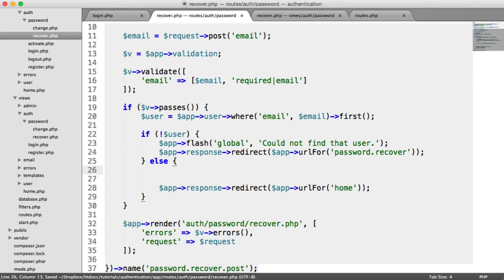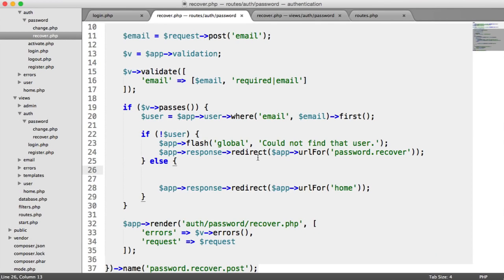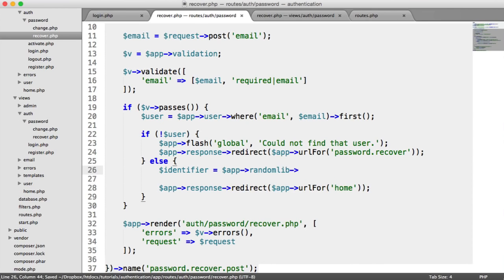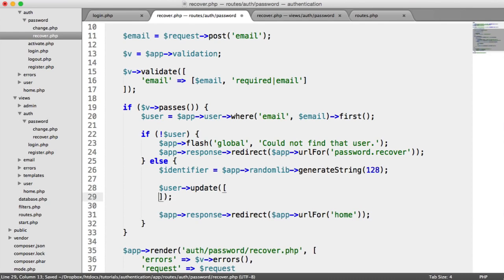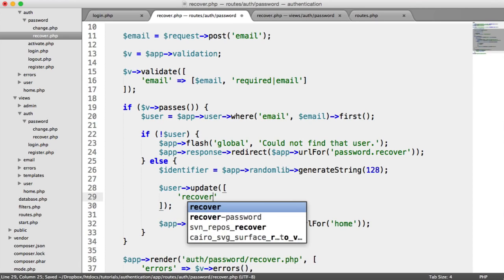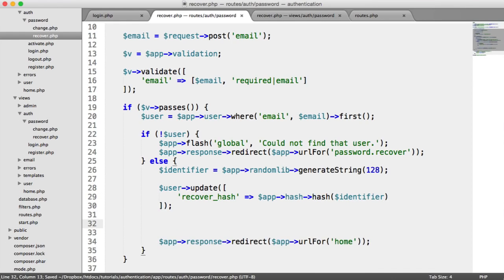Otherwise, we need to generate a long string as our identifier and hash it, storing it in the database under recover hash. We'll send that identifier along with the email. When they click the link, we hash that identifier, look it up in the database to confirm it matches, and start the password reset process. So we set identifier using app random lib to generate a string of 128 length. Then user update sets recover hash to app hash identifier. Then we can send the email.